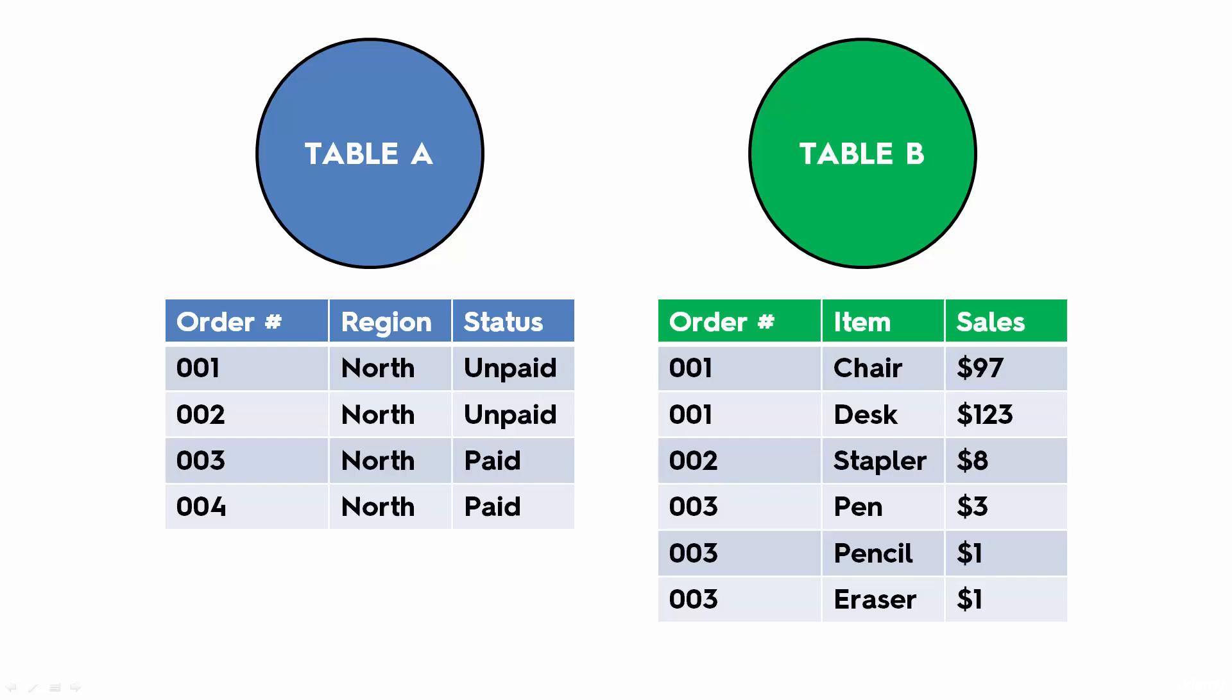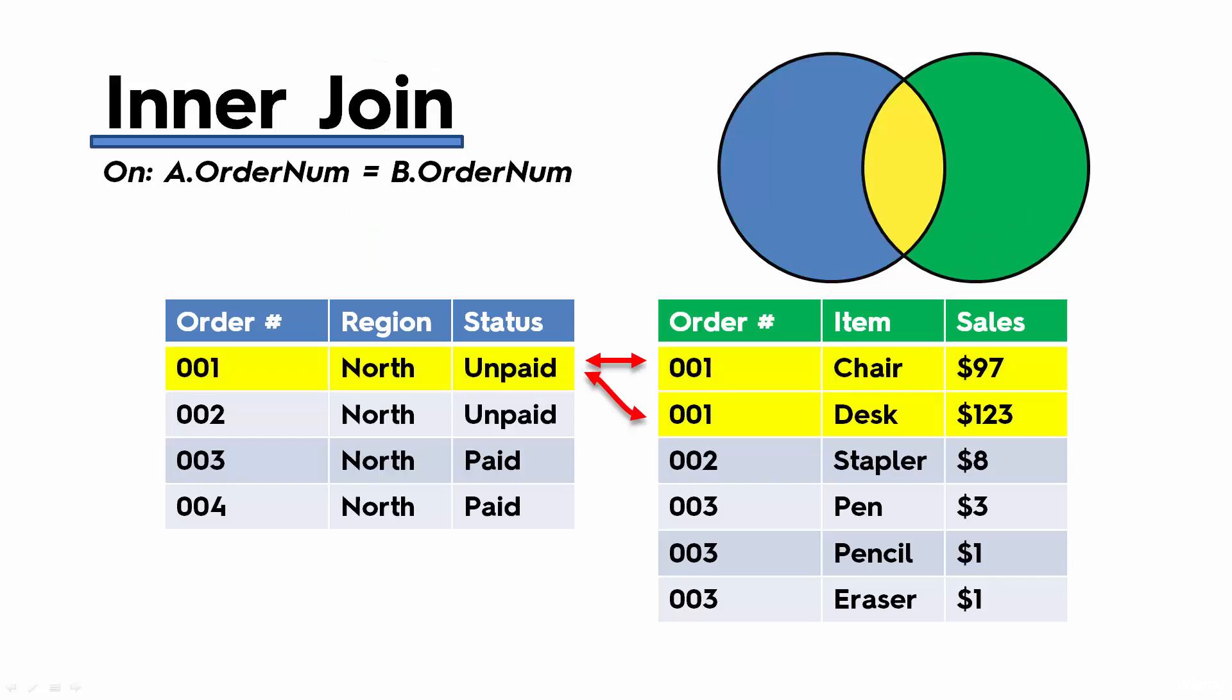Currently this information is contained within two separate tables. We want to bring it together. From this image you can see that when we join the two tables on the order number, there will be two matches in the second table to order number one.